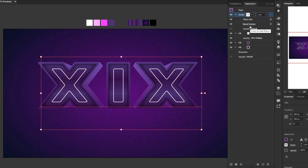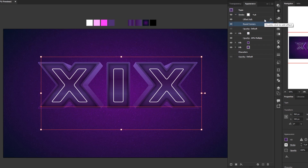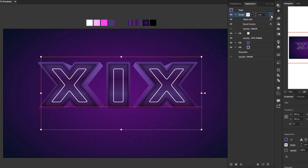Now we're going to give it some color by adding a few more stroke layers between the fill layer and the stroke layer. Instead of creating new stroke layers from scratch, we'll duplicate the existing stroke — because it already has the two effects (offset path and round corners) that we need. If we create a new stroke, we'd have to add those 2 effects again. So to save time, just duplicate the existing stroke. Select the main stroke layer, then click duplicate selected item at the bottom of the appearance panel.